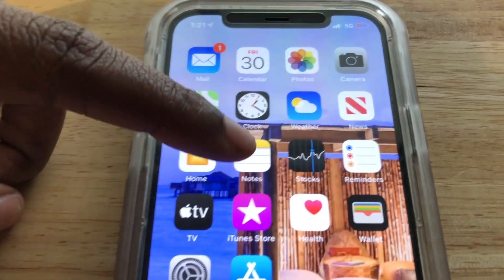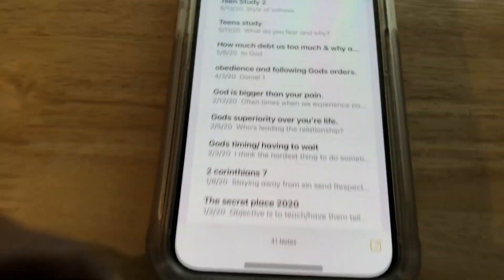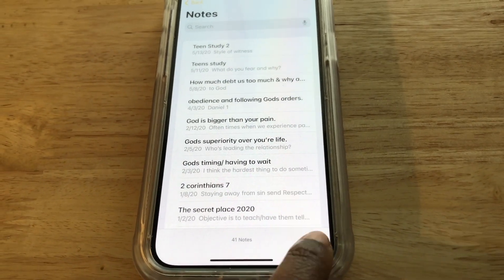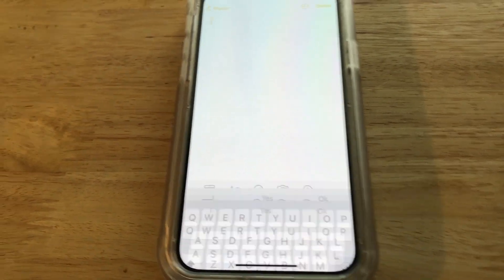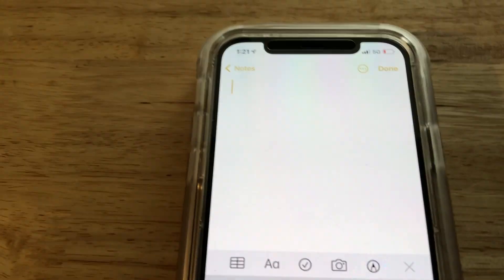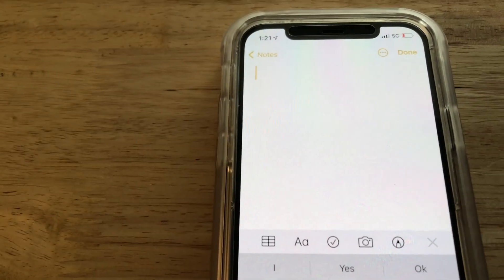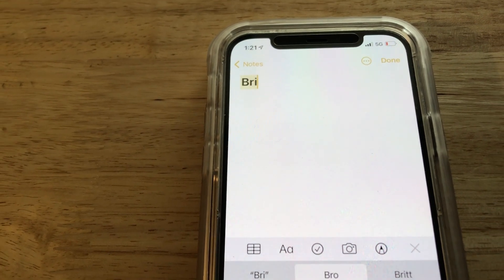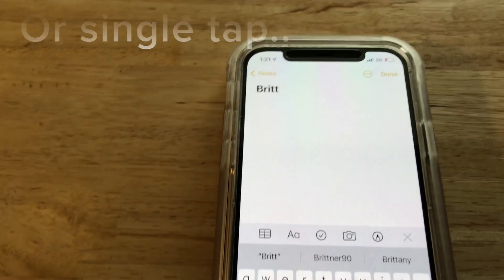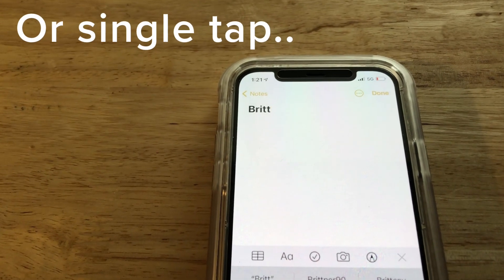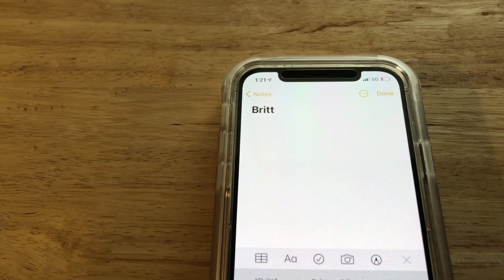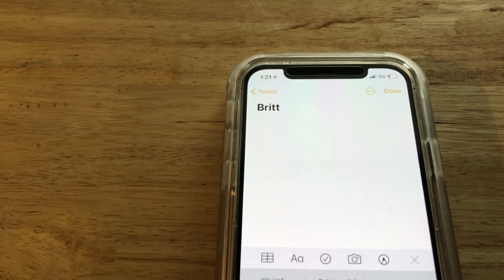I'm just going to select the new note down at the bottom right and then I'm just going to type my name. In order to copy, you would just double tap on the letter and select copy like such.